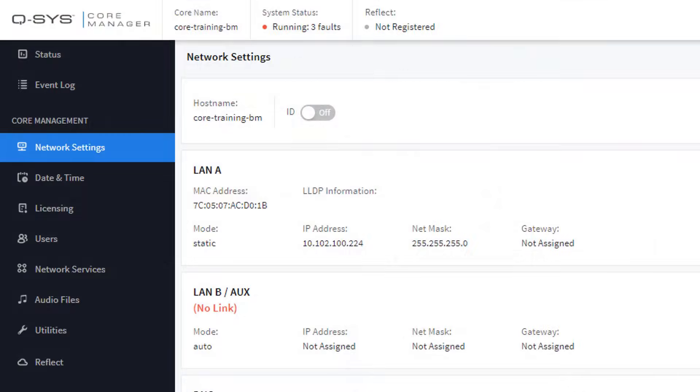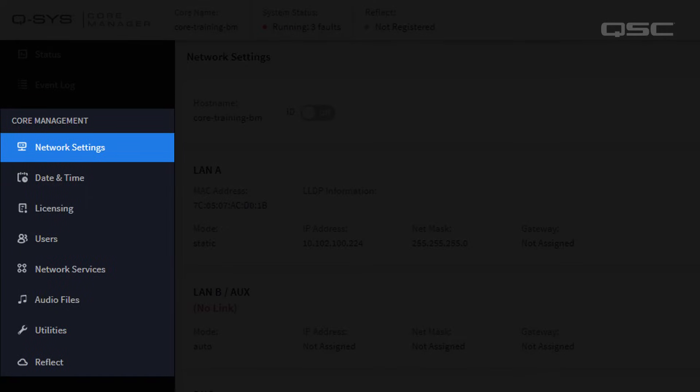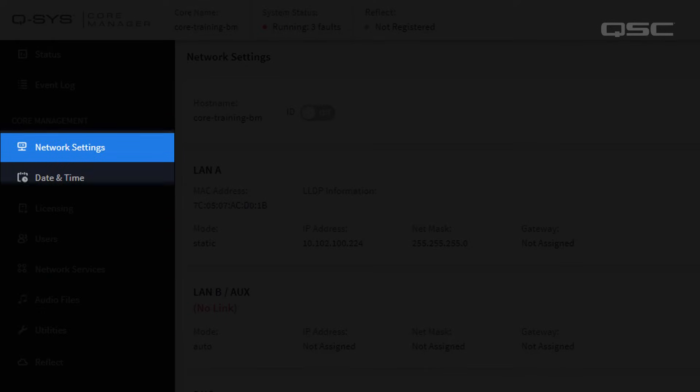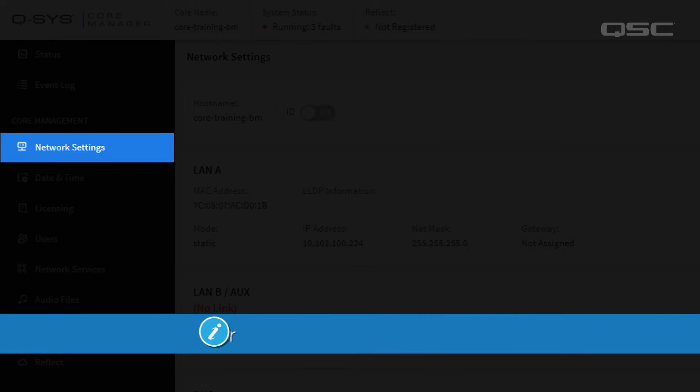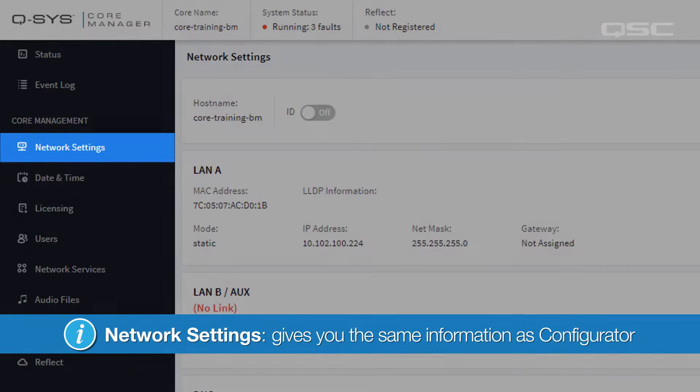Next, let's look through the various sections of the Core Management category. In Network Settings, you get access to the same information for your Core that you found in the Configurator for your other Q-SYS peripherals.